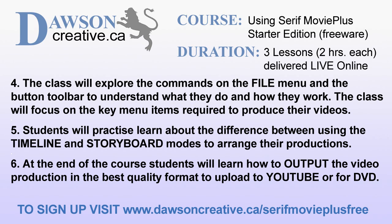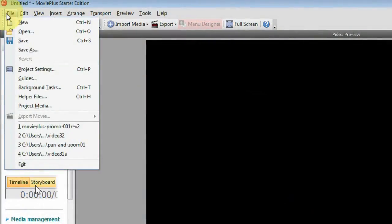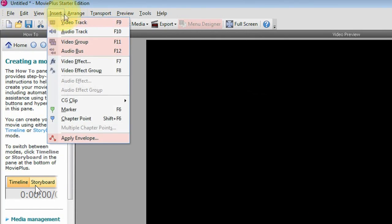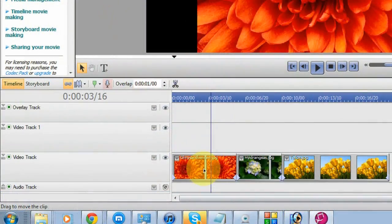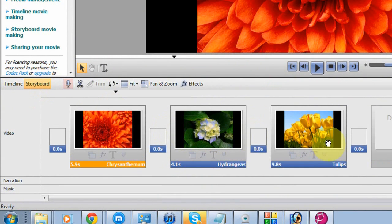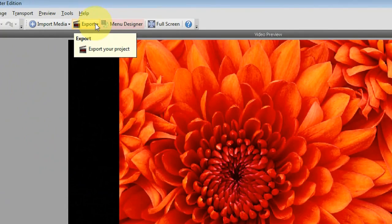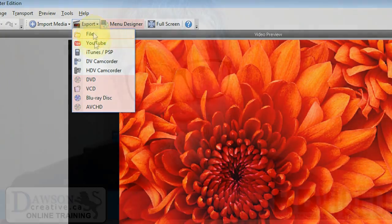The class will explore the commands on the file menu and look at the button toolbar to understand what each thing does and how they work. The class will focus on the key menu items required to produce videos — and as we explore it, you'll see it's very complex, which is remarkable for free software. Students will practice by doing their own projects to learn the difference between using the timeline and the storyboard to arrange their production. At the end of the course, students will learn how to output the video to the best quality format for upload to YouTube or to produce for DVD.